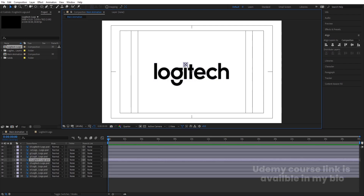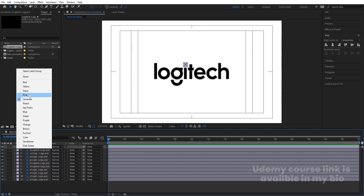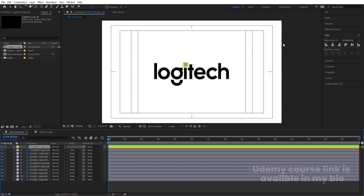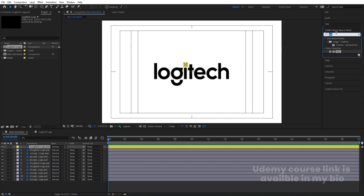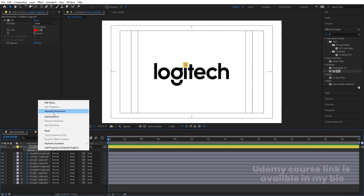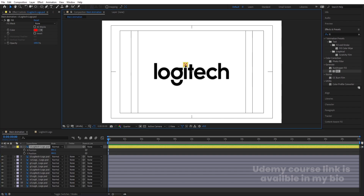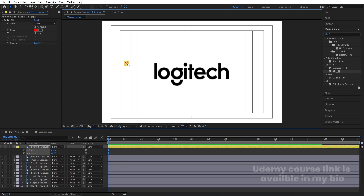Now this is the stuff we need to animate. First I'll hit Ctrl+D to duplicate one layer, bring it to the top, and change its color to yellow. Go to the Effect and Presets panel, search for the Fill effect, and double-click to apply. Press P for Position, right-click, and choose Separate Dimensions. Then move this layer off to one side, positioning it somewhere off frame.